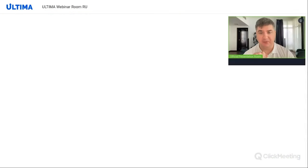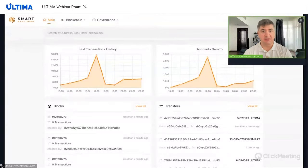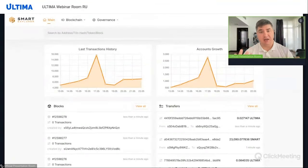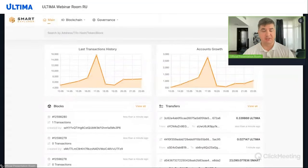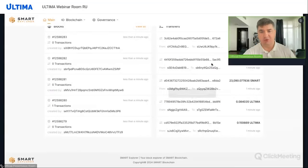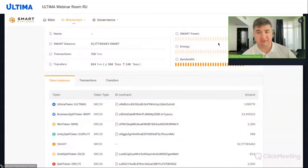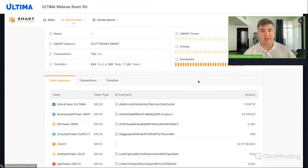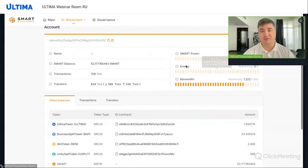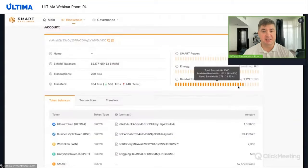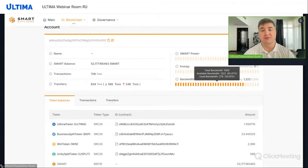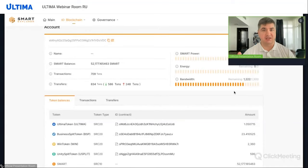Let's take a closer look at these two concepts. We have opened our Smart Explorer. On the main page of our blockchain explorer, we see two charts: accounts and transactions. Accounts represent each wallet. Let's randomly select any of these wallets. We see Smart Power, energy, and bandwidth charts. The current account has 1,222 units of bandwidth remaining. Each of you can open any wallet on your blockchain explorer and see how much energy and bandwidth it has available.